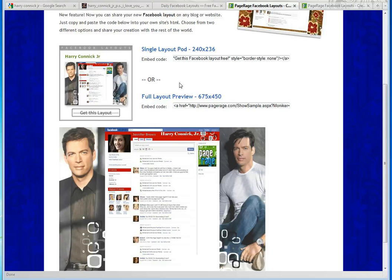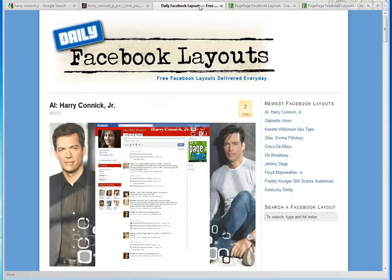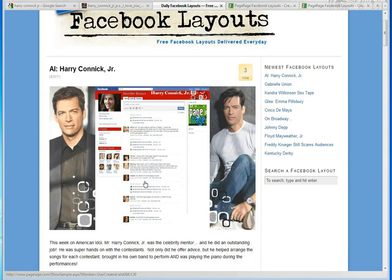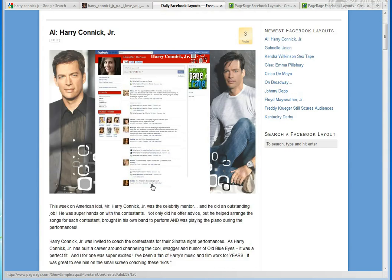And if you like this layout, you can go to dailyfacebooklayouts.com, click on the layout, and load it up onto your Facebook profile. Thank you for joining us again for another PageRage tutorial, and come back soon for more fabulous layouts from PageRage.